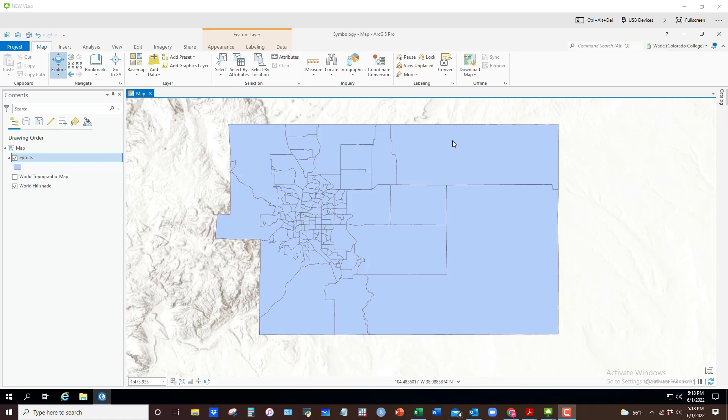In this video I want to show you how you can use the symbology functions in ArcGIS to format your maps in various key ways.